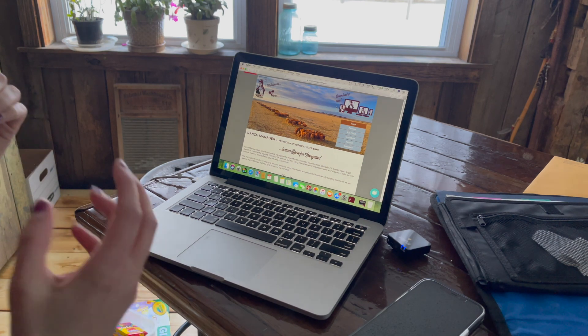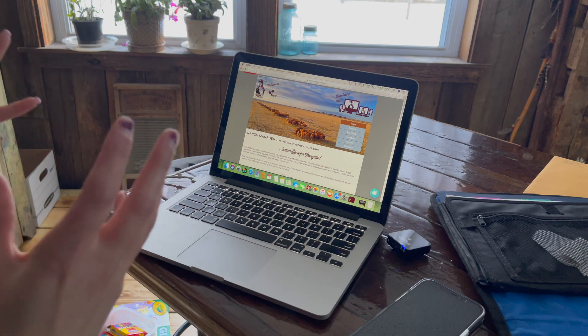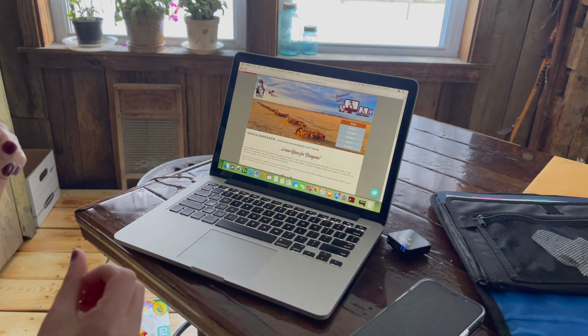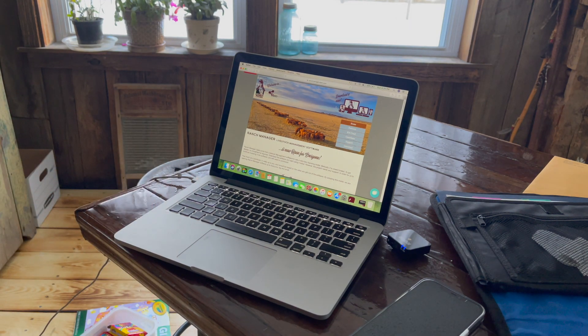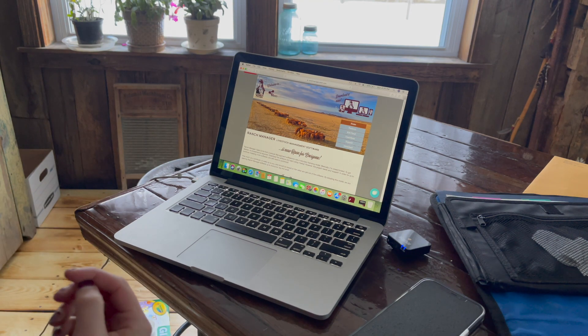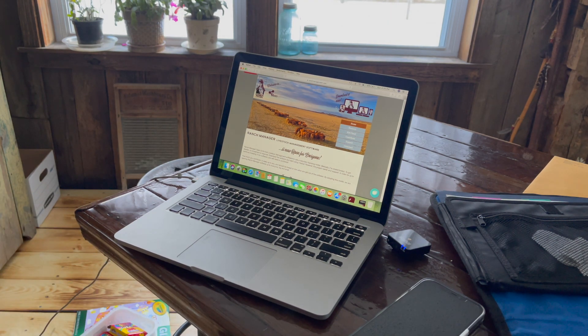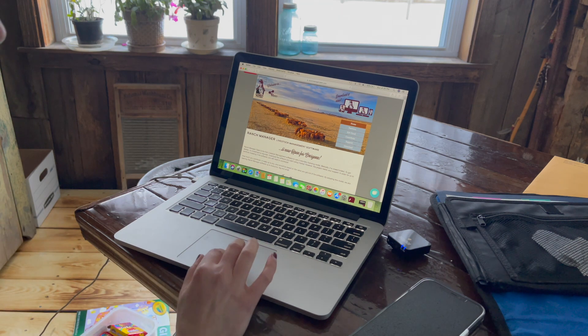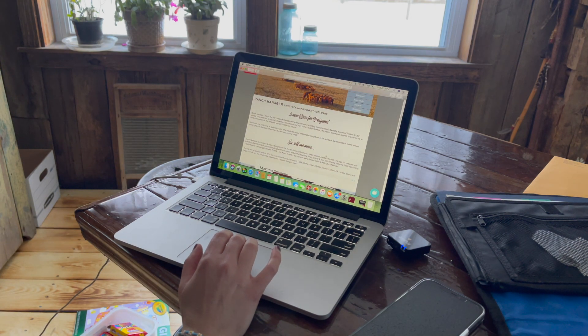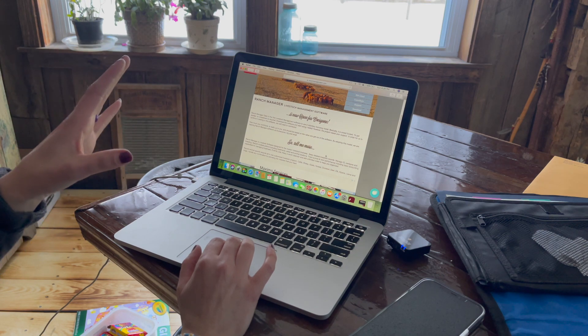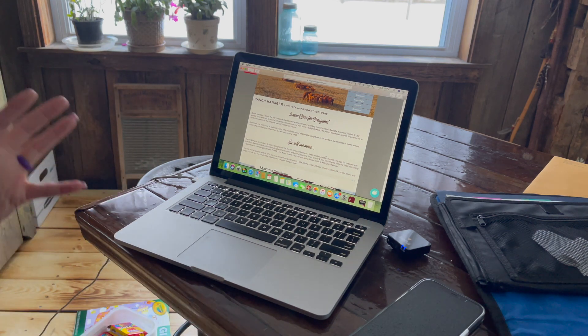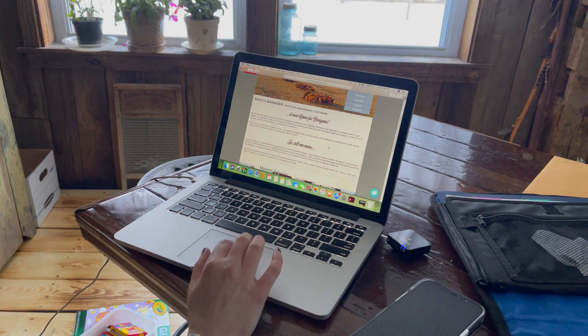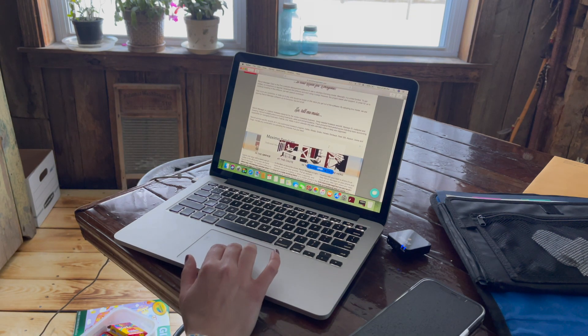But this made doing taxes and income and expense reports so much easier. Our tax lady even thanked us the first year that we handed her a report. Like, oh my gosh, this is so much better than the past. So if you're looking for something to help you with your farm tax stuff, and your farm income and expenses, I would really suggest using this. It has helped tremendously.